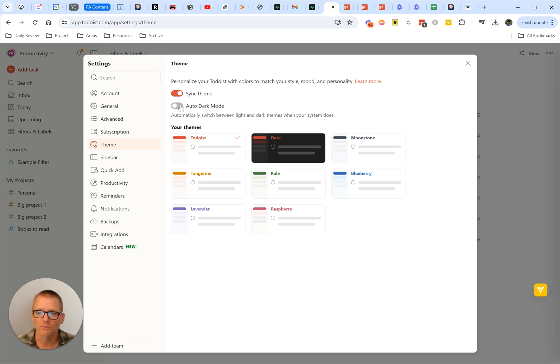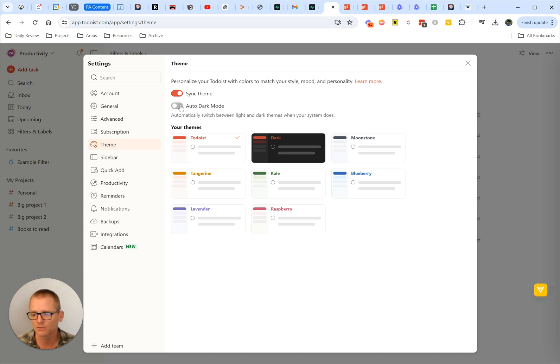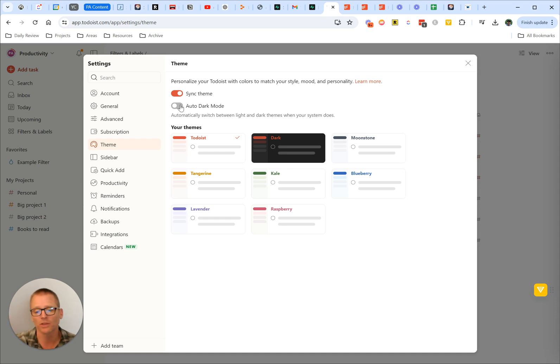You could switch on auto dark mode, so if you have that on your system, whether it's your mobile device or whatever it is, if your device goes into dark mode then the app will follow. And then you can choose your theme.